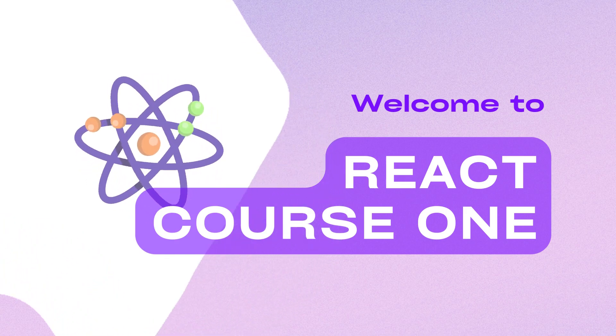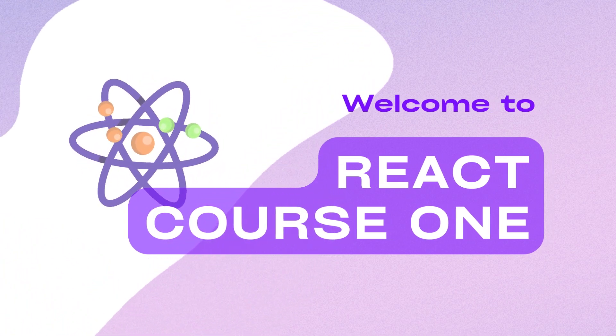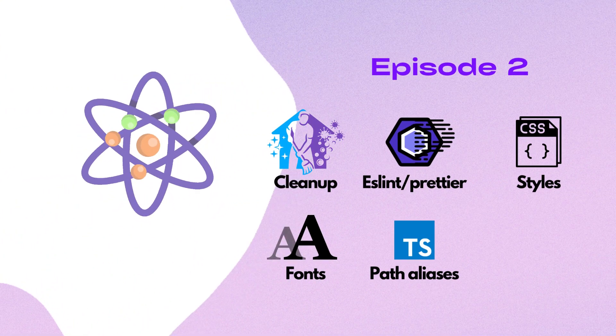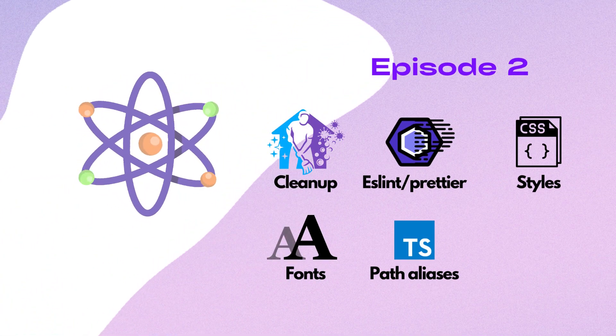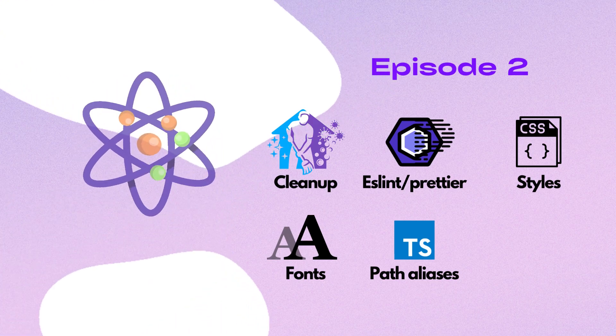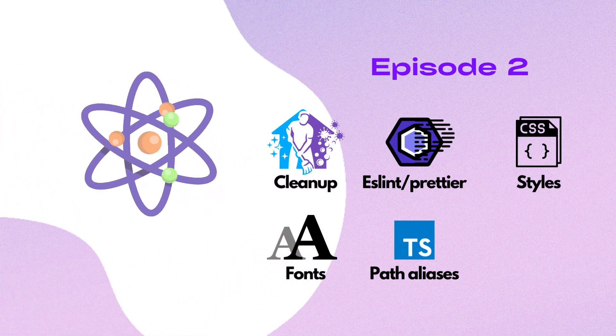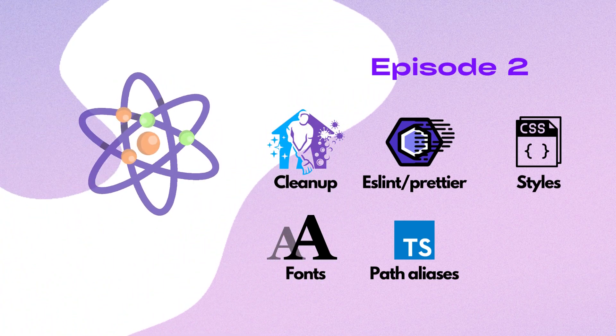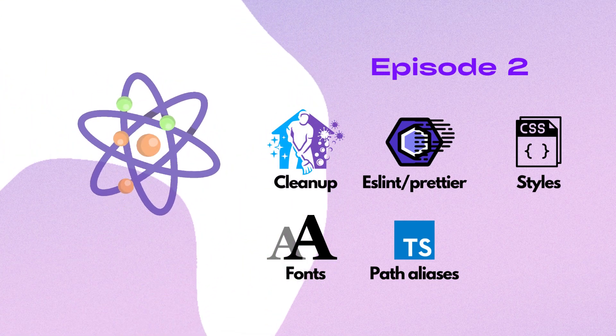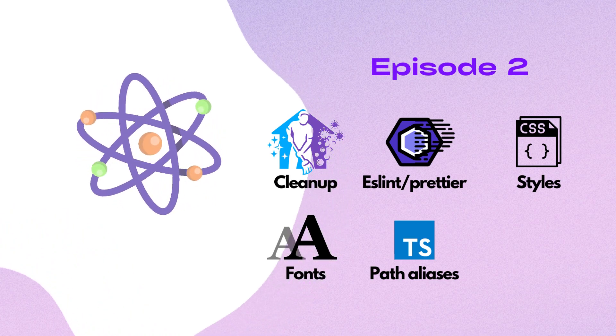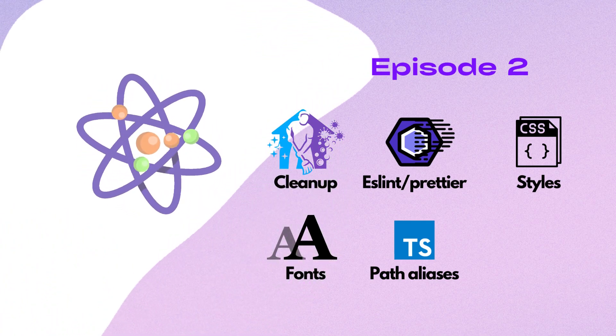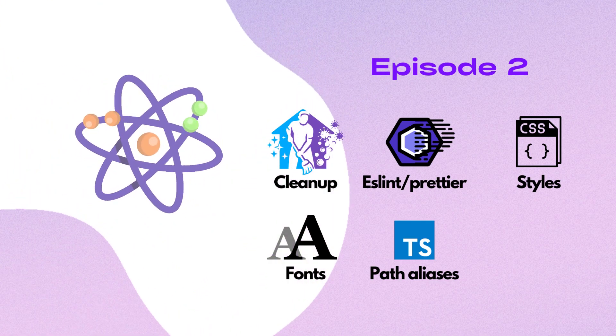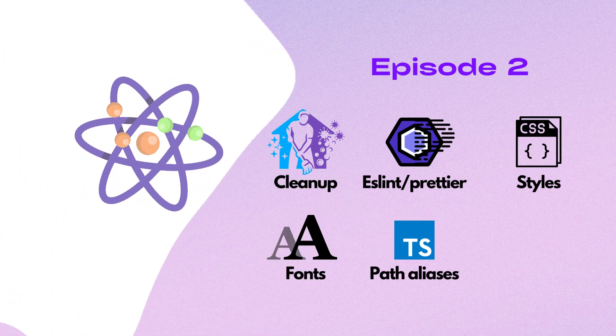Welcome to React Course 1. In this video we'll clean up our project, configure ESLint and Prettier, choose a framework for styling, add fonts, and add path aliases for TypeScript. Stay tuned and let's start coding.